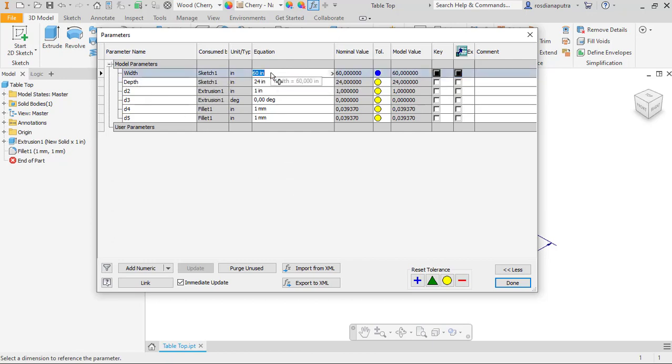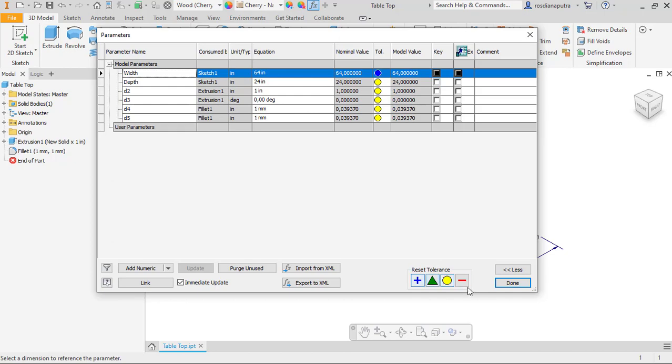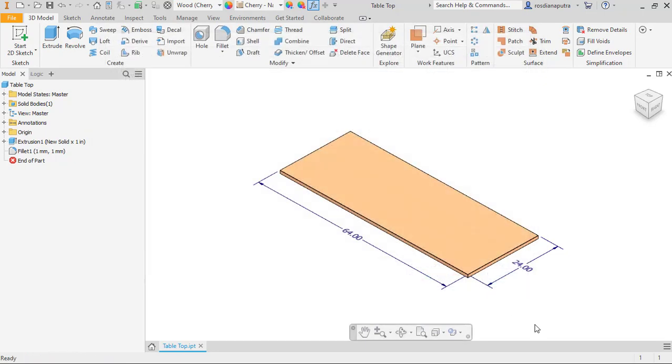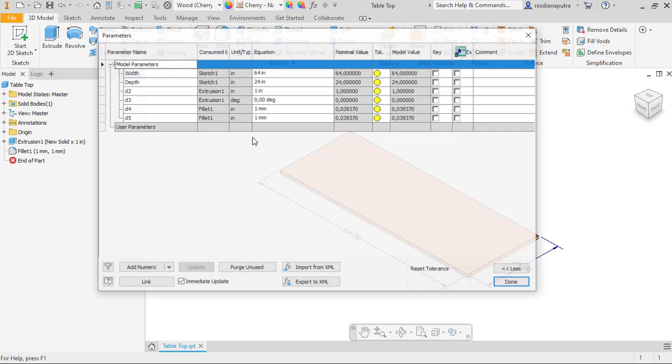I will try to input 64 inches in here. I will go back to parameter.